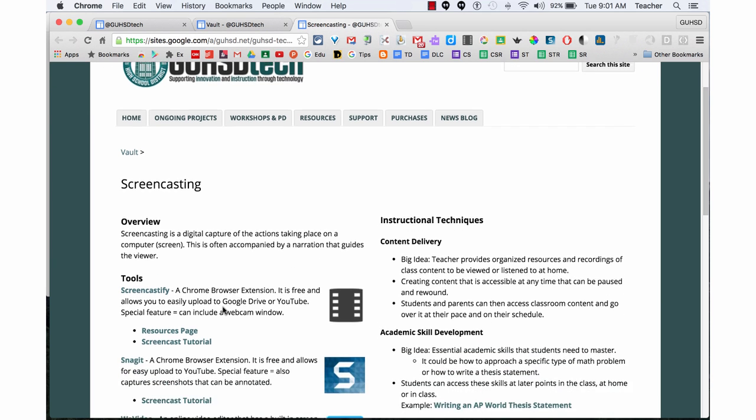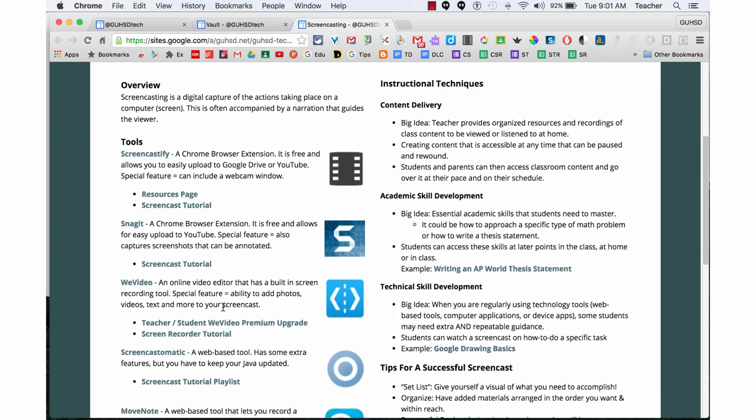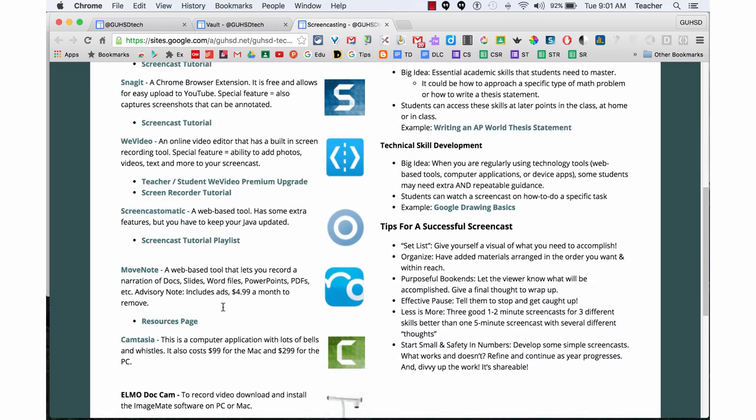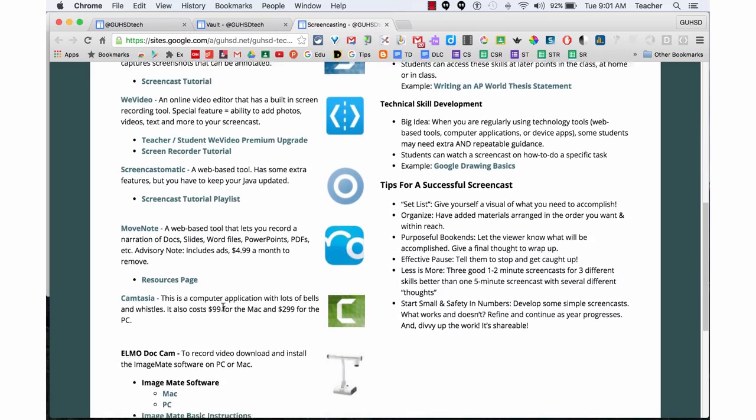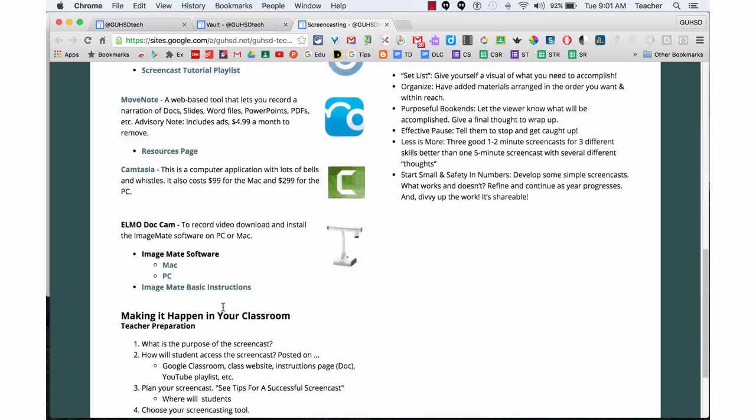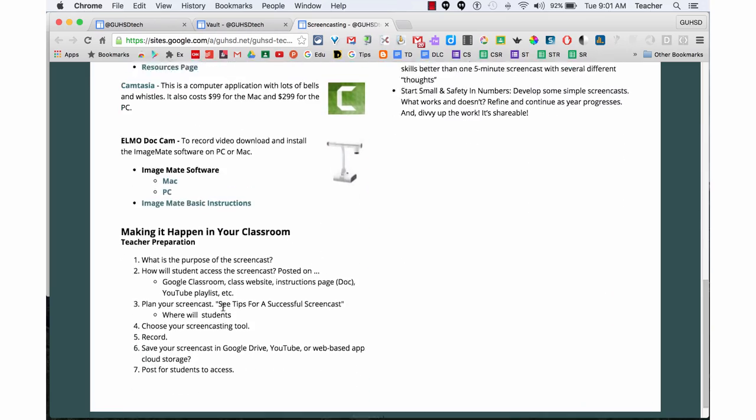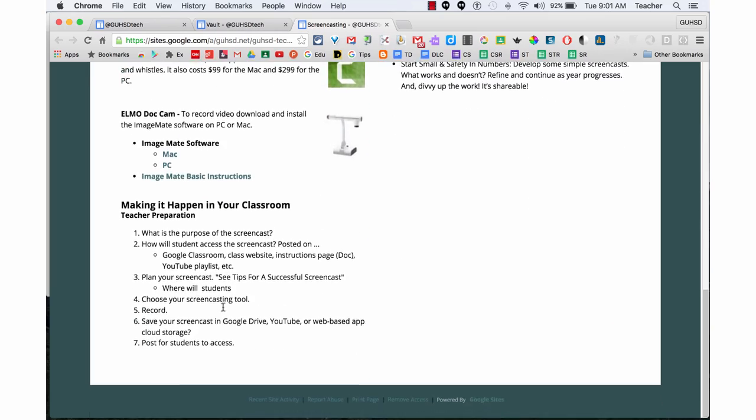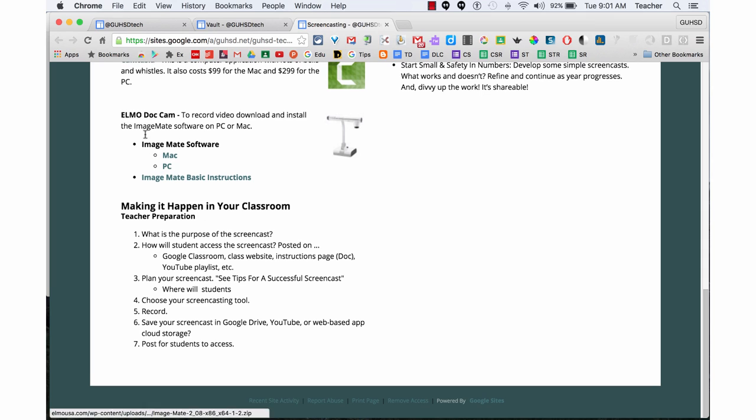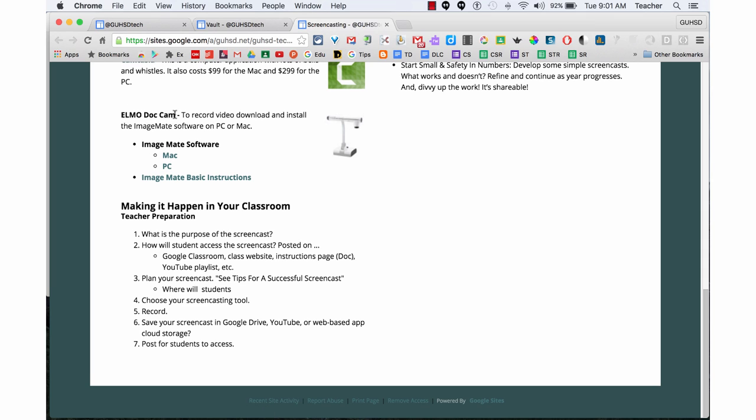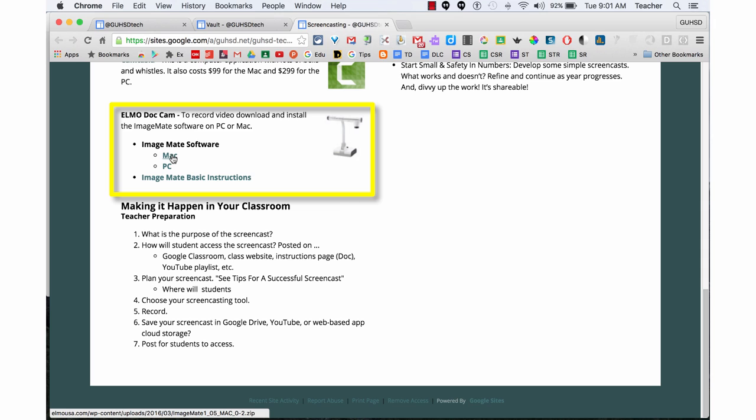If you scroll down, these are all the screencasting options that we have. But we're looking to install the software for your Elmo doc cam to communicate with your computer. You're going to click on Mac if you have a Mac, PC if you have a PC.